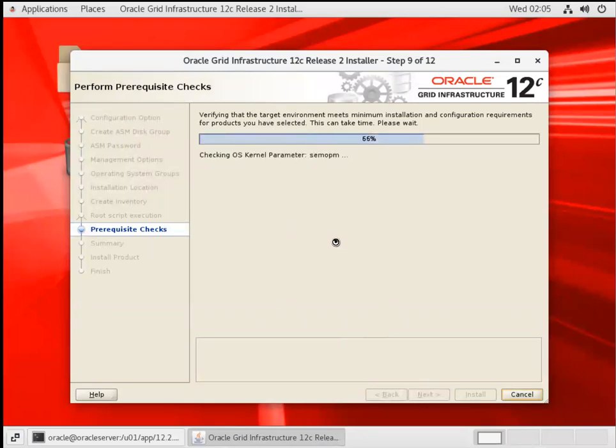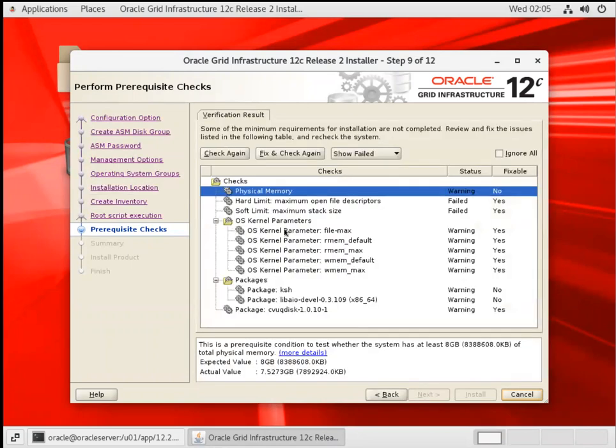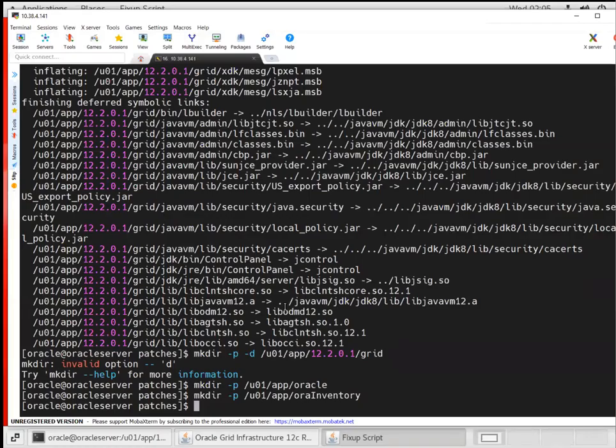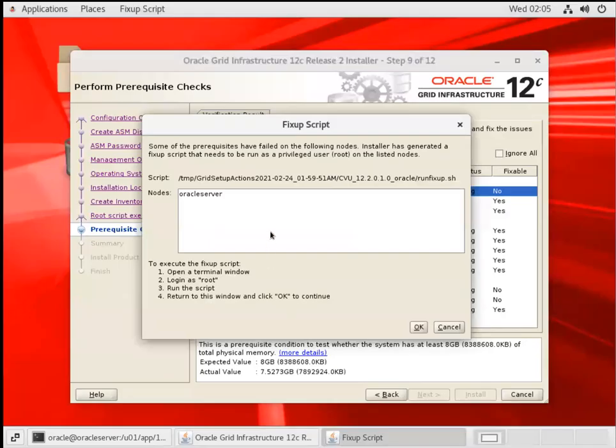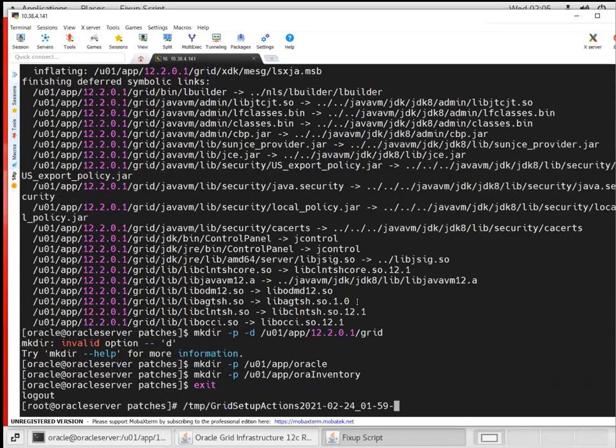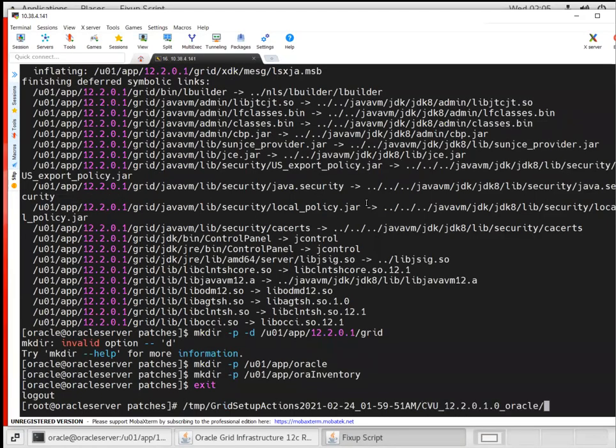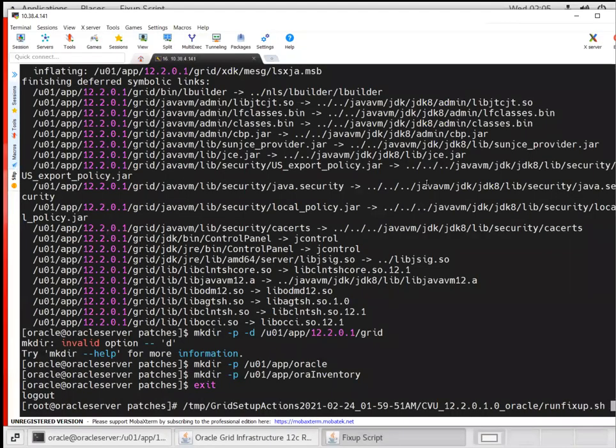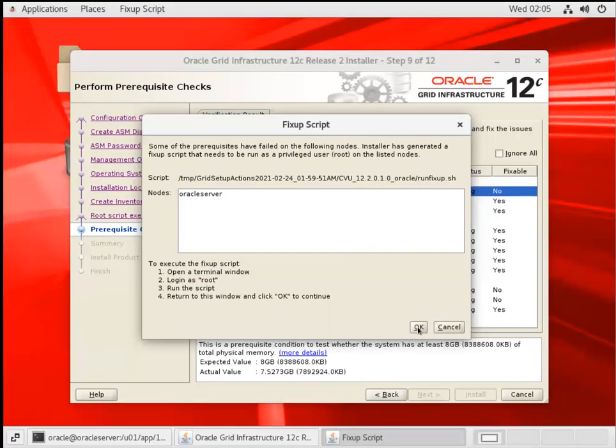It'll do the pre-check. There are many failures - just fix and check again. It will generate this script in '/tmp/grid_setup' for CVU run as root user. I'll edit '/tmp/grid_setup' with the timestamp and run 'cvu_fixup.sh'. You have to run as root. You can see all fix-ups are completed successfully. Go back and click OK.